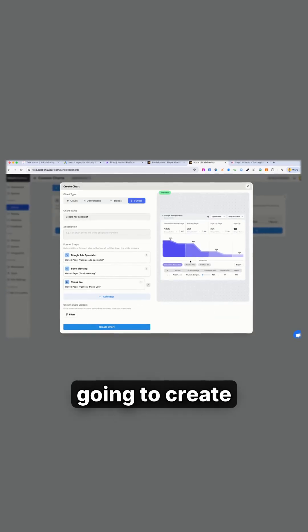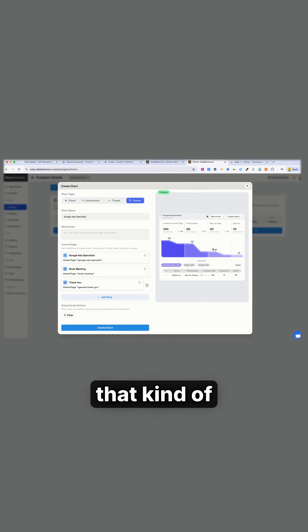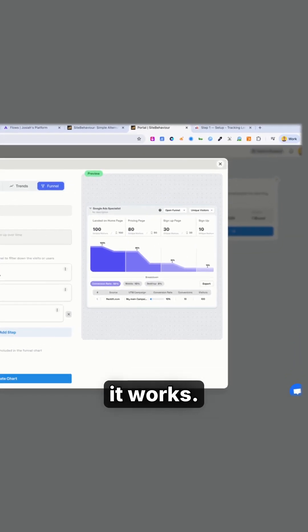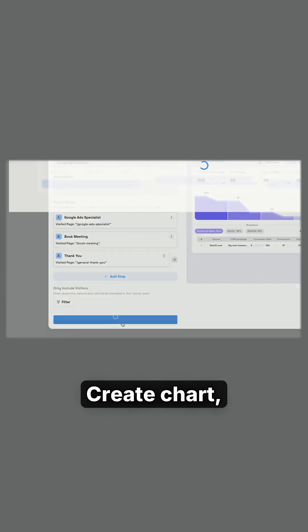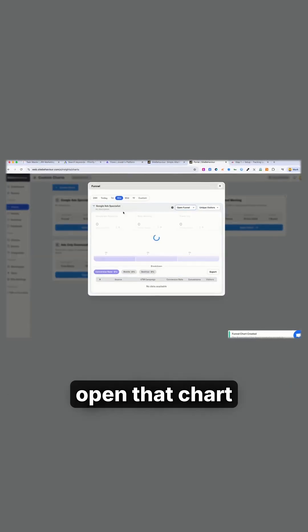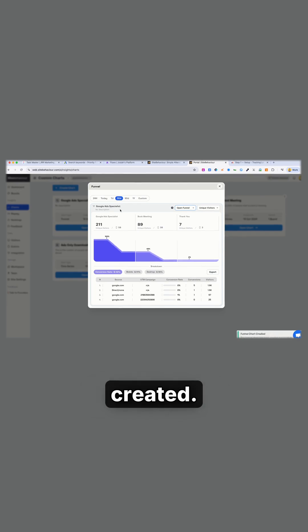And that's going to create a funnel that looks like this. I'll show you how it works. Create chart, open that chart that it just created.